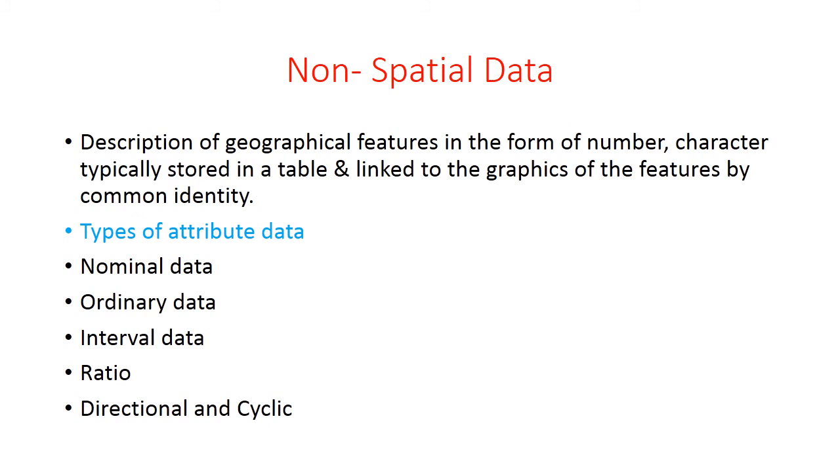Types of attribute data are nominal data, ordinal data, interval data, ratio, and directional or cyclic data. Let us see one by one. First, nominal data. It is the simplest type of attribute data.